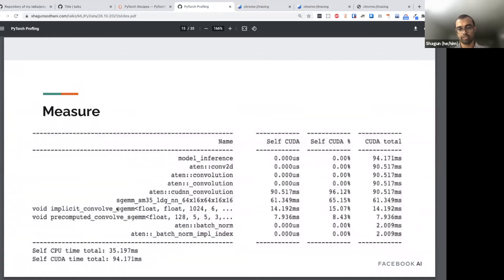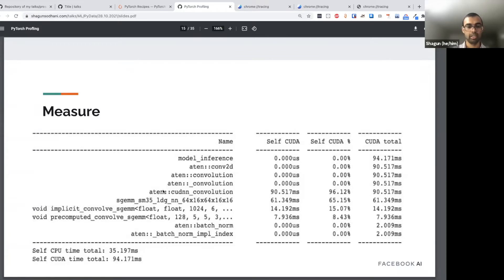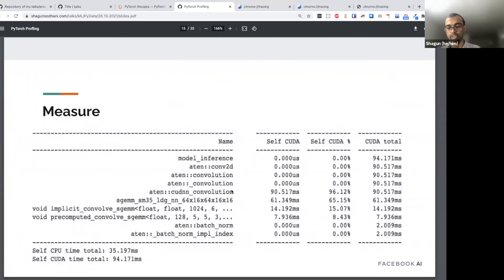The self CUDA time percentages won't add up to 100, because for example 'aten::cudnn_convolution' is actually invoking some of the other expensive operations. One operator triggers other operators. This view is useful because when you see that cudnn_convolution is expensive, you also understand it's expensive because of the 'sgemm_sm' operator underneath — giving you a more fine-grained view of exactly what you should focus on or optimize.